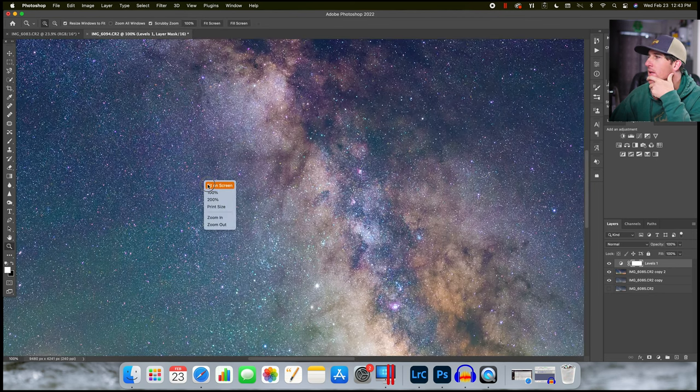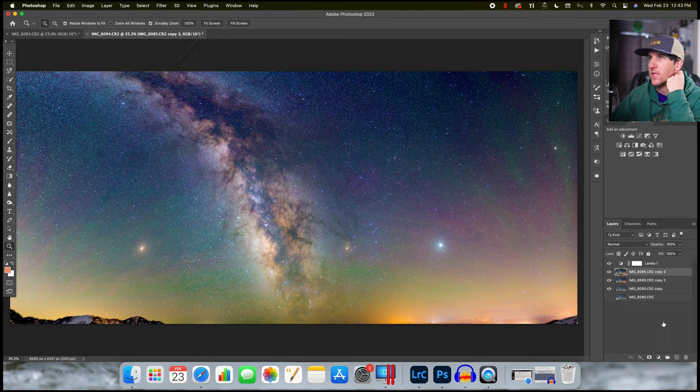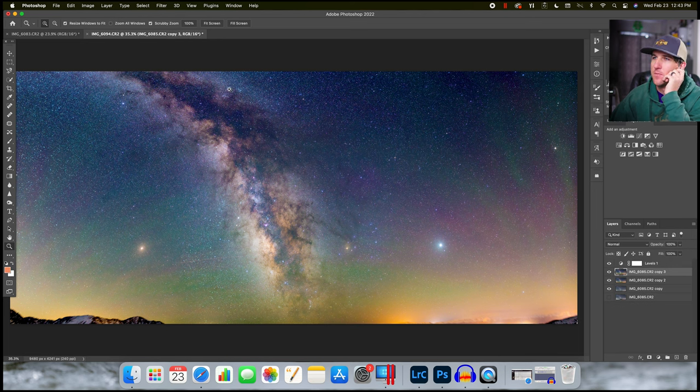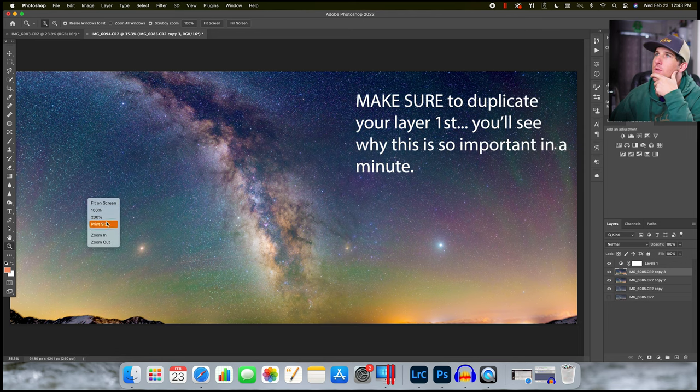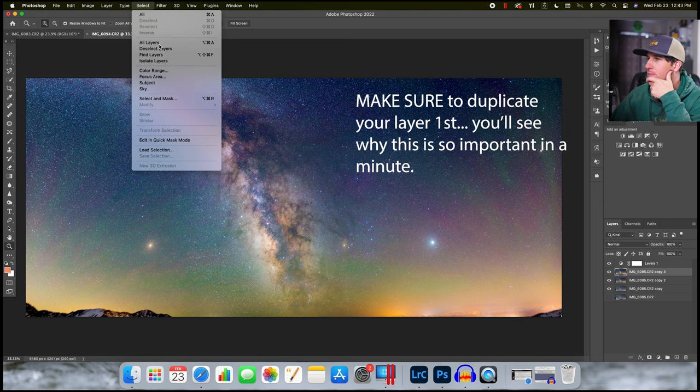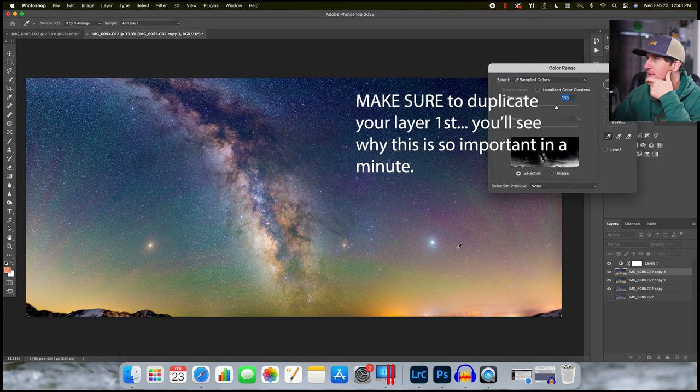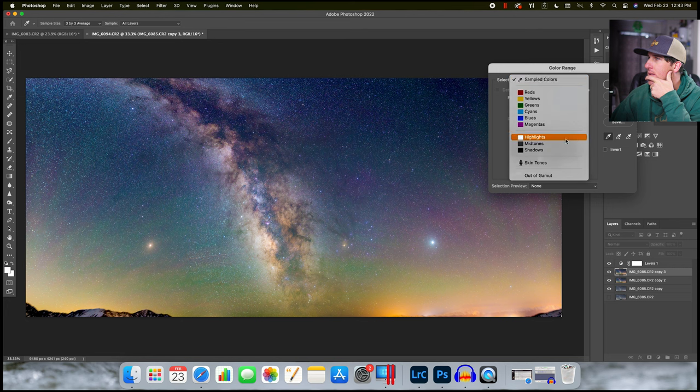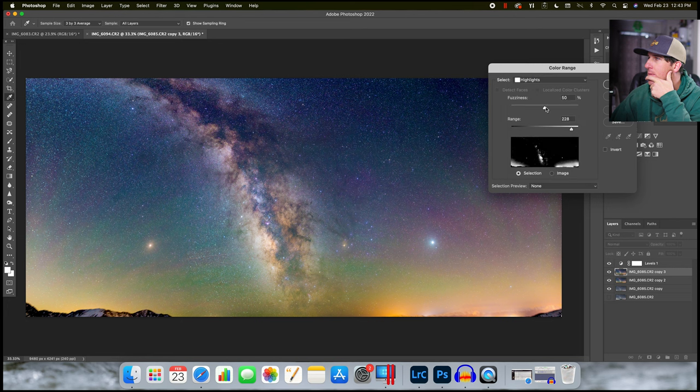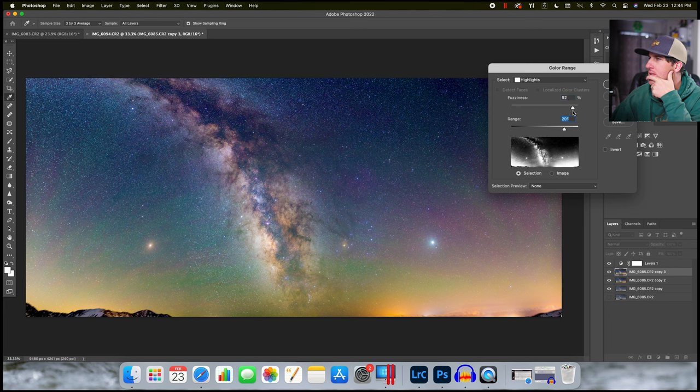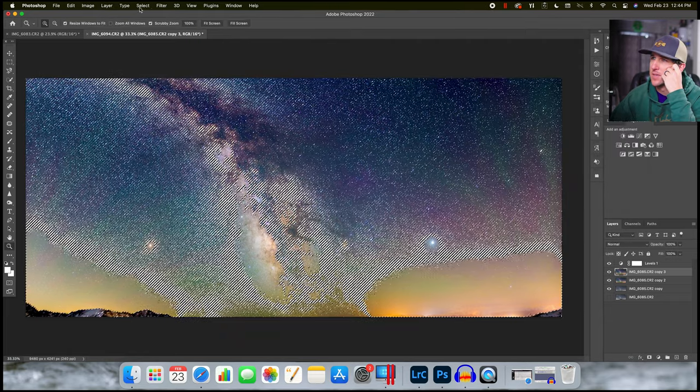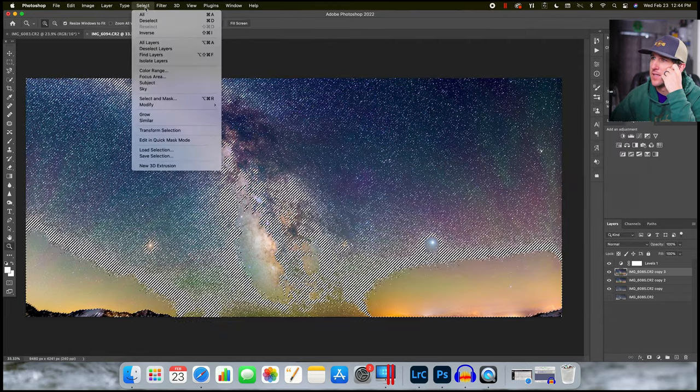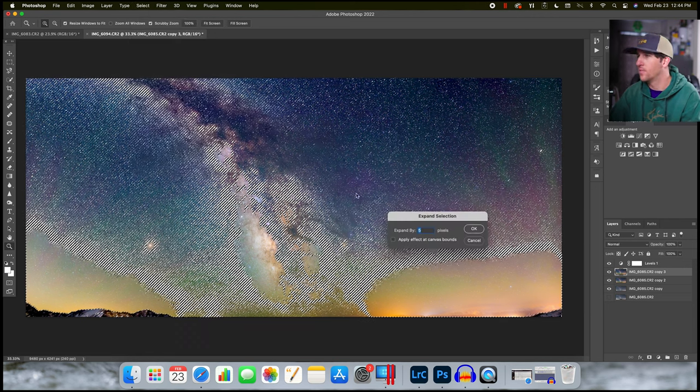So I'm going to do a quick star reduction here. And I'm going to do the minimum filter technique. So I'm going to select my color range. I'm going to choose my highlights here. And I'm going to play around with these sliders until I've selected a lot of the stars. I'm going to modify my selection by going to select, modify, expand.